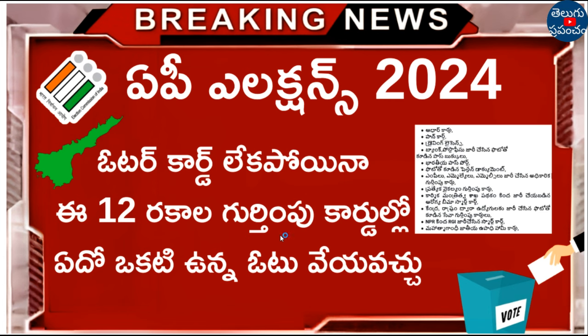If it is removed, we are not using a voter identity card. Please drop the voter identity card in order to use the key card. Now if there is any voter identity card, I will explain to you all the cards here.